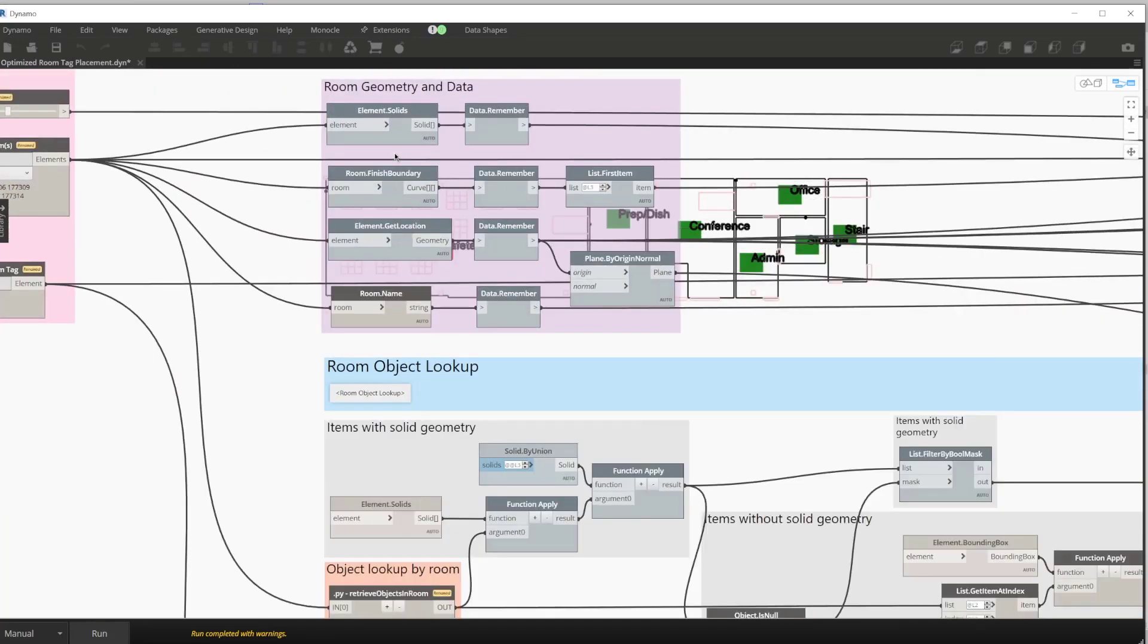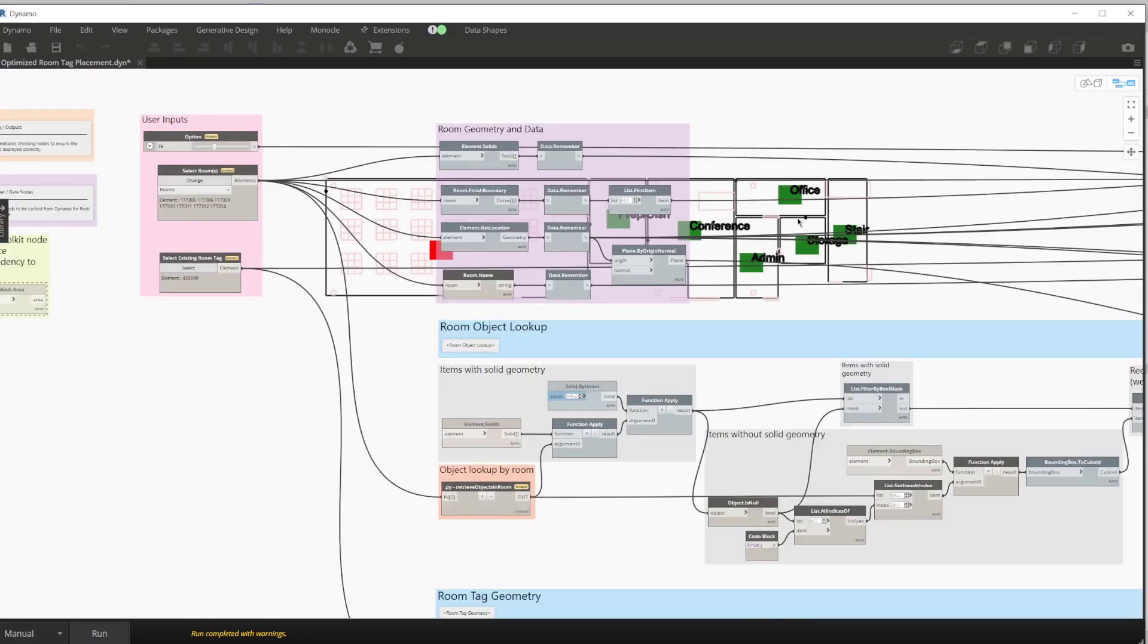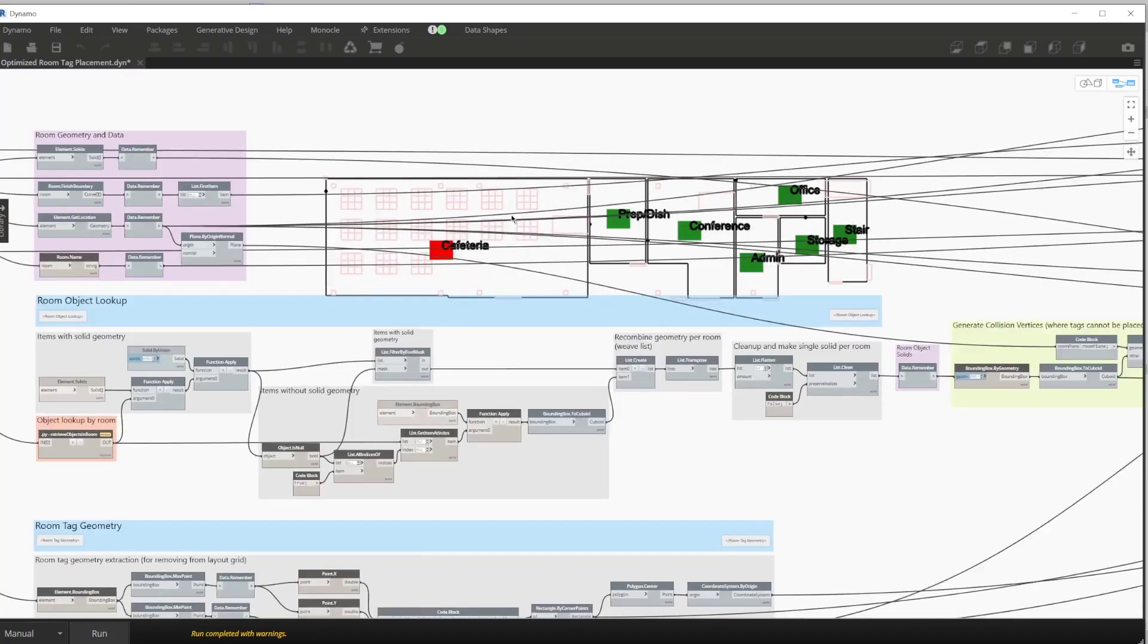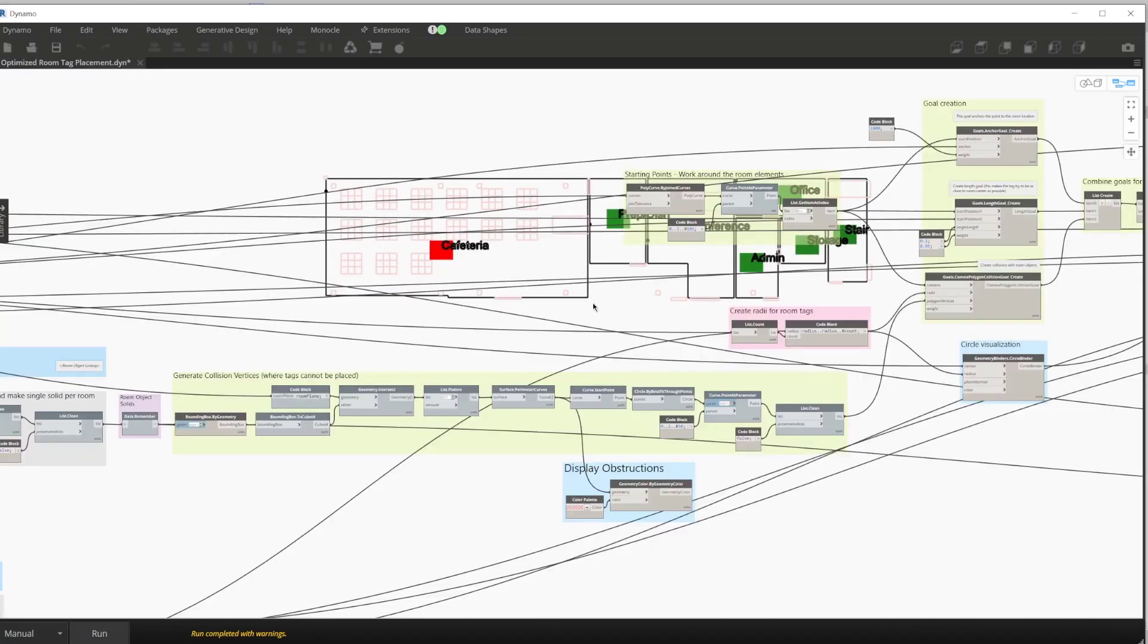This purple section is caching the data for us. So it's remembering all of the different room elements for generative design, which is a requirement for generative design. As we scroll down the graph, we have a portion highlighted in green. All of these nodes are from the package Dynashape.